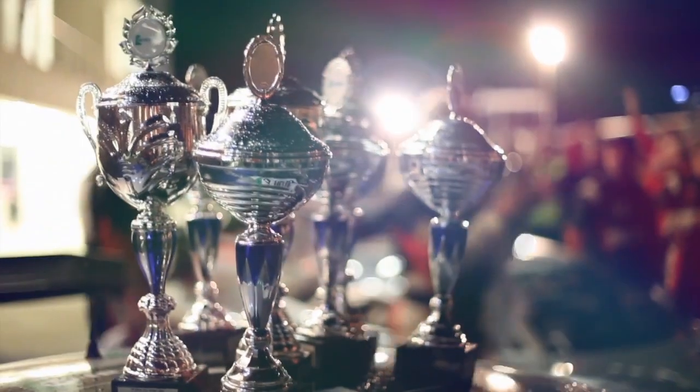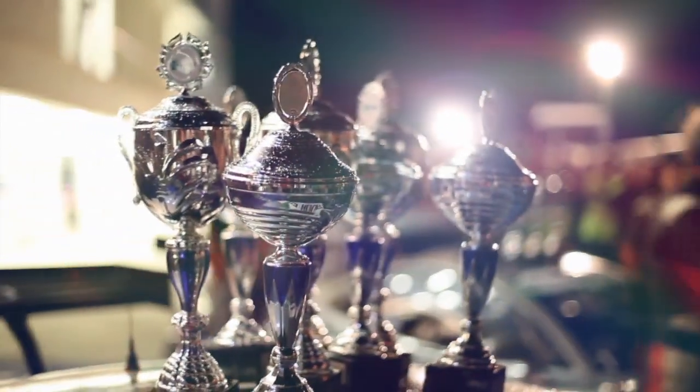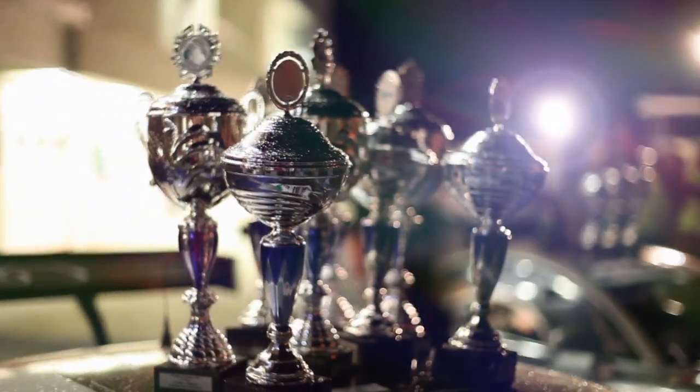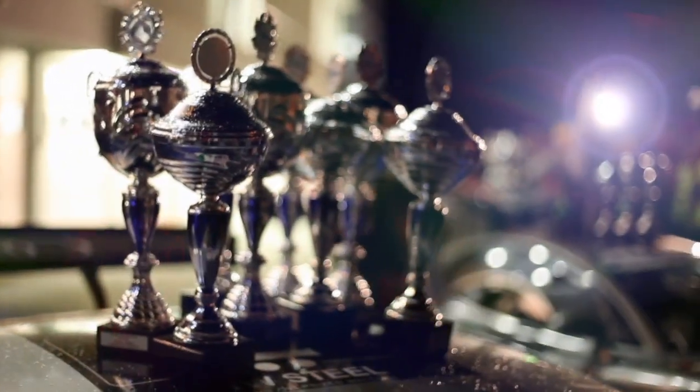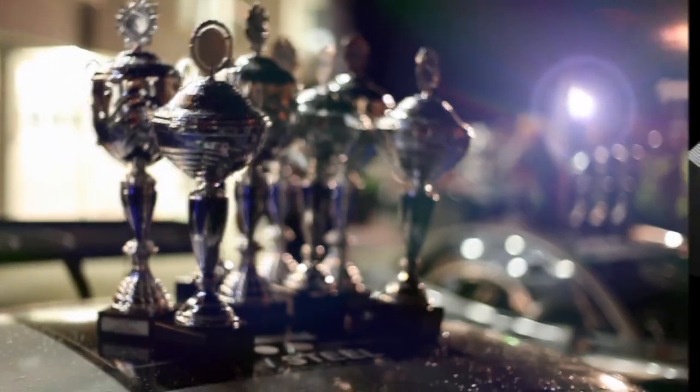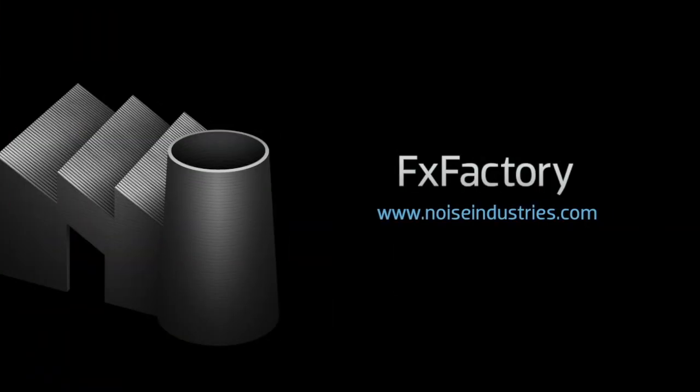XFlare is an excellent set of effects for your editing toolbox that are easy to use while also being completely customizable. FX Factory offers a huge selection of great effects. And if you don't have them yet, I suggest you go try them out at noiseindustries.com. I'll see you next time.